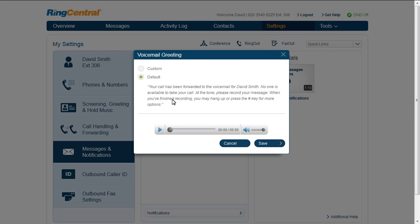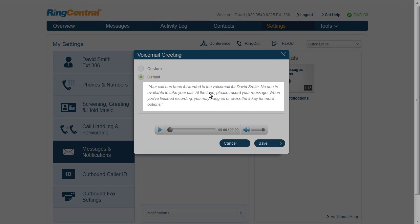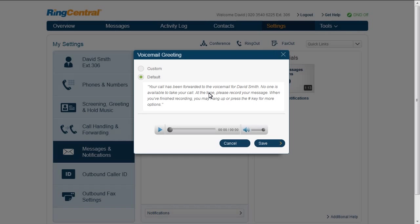By default, the system provides you a standard greeting including your name using text-to-speech. You can also record a custom greeting.